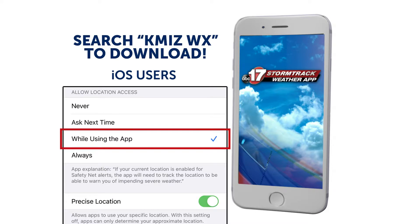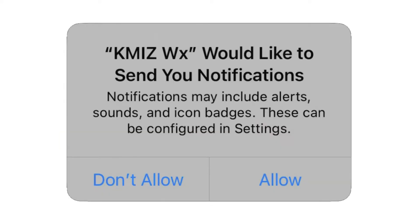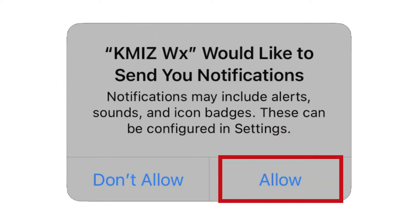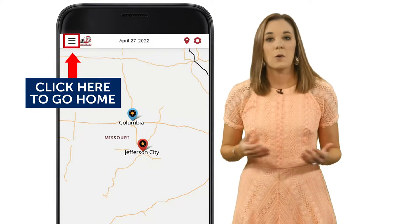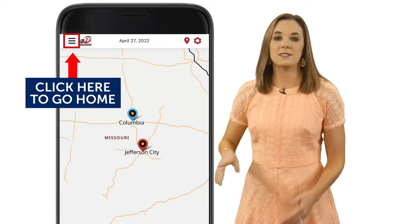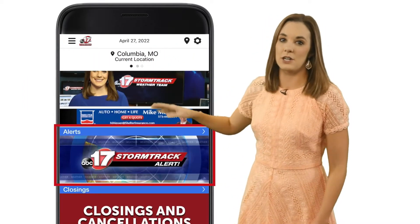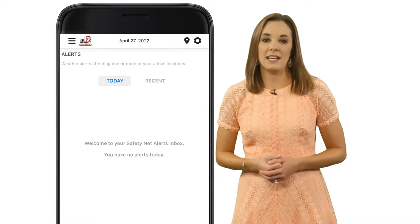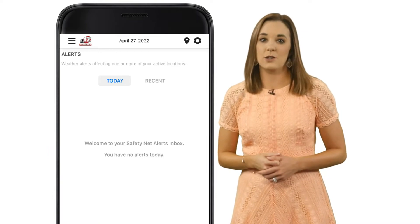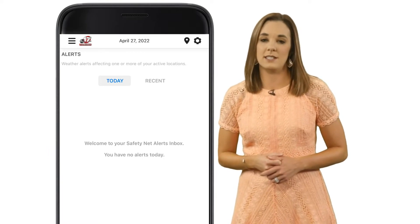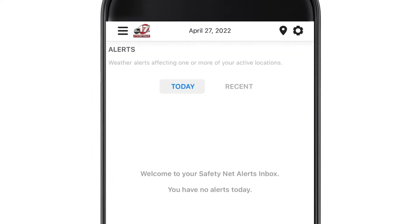You'll also be asked if we can send you notifications, so please select Allow. Once the app opens, scroll down the homepage and select Alerts. This screen will tell you if there are any active alerts or any have been recently issued.